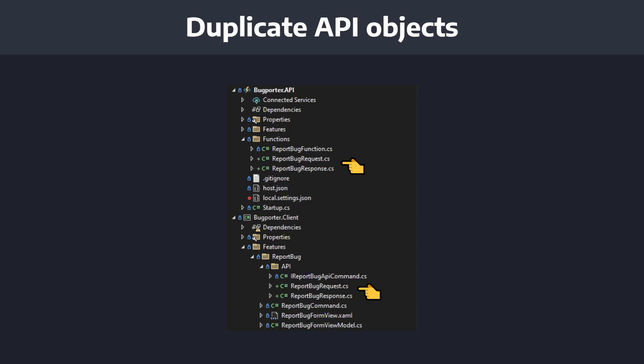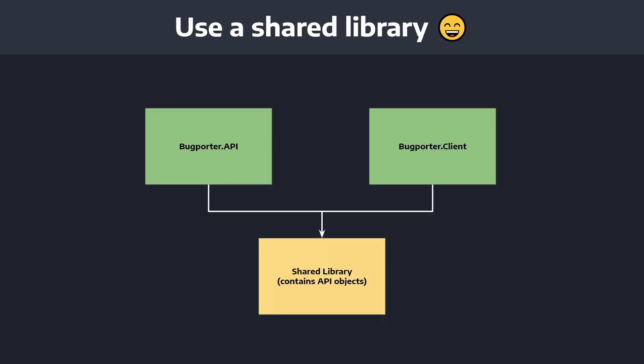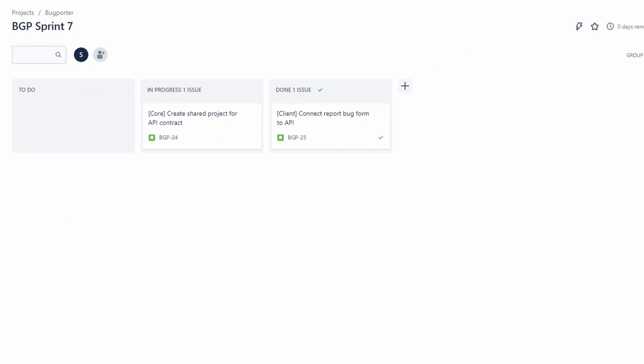While connecting to our backend API, you may have noticed we copy-pasted the request and response objects from our API project into our .NET MAUI project. If those objects change on the API, we'd have to propagate those changes to the client manually. To avoid that, we can move the request and response objects to a shared project that both the API and client reference.